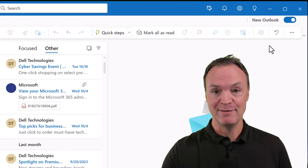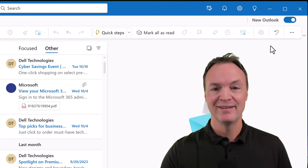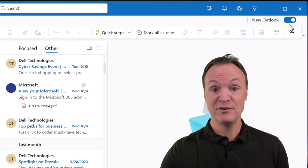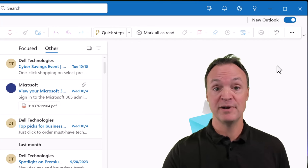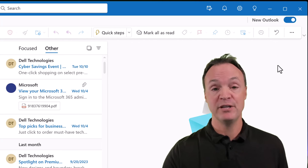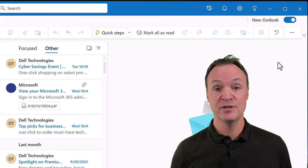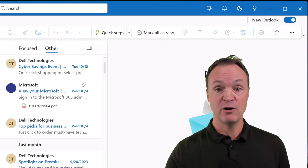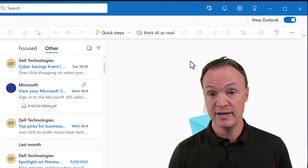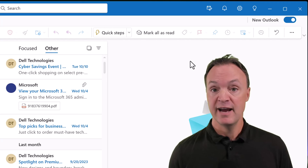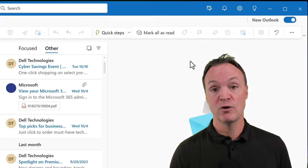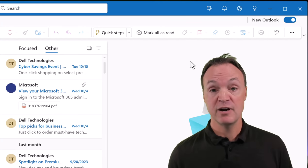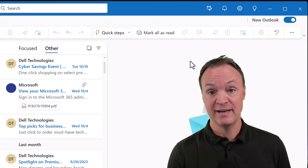Hi there, welcome to Teachers Tech. My name is Jamie and it's great to have you here. This is a beginner's class on how to use the new Microsoft Outlook. Whether you've toggled on the new experience or you're brand new and want to learn how to manage your email, this class covers the basics of setting up and organizing your email. Let's get started on this new Microsoft Outlook experience today on Teachers Tech.